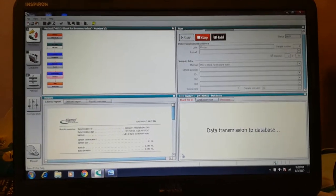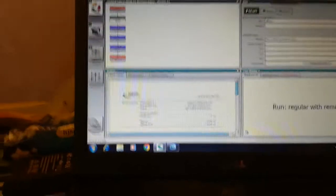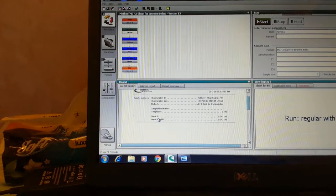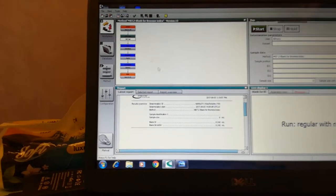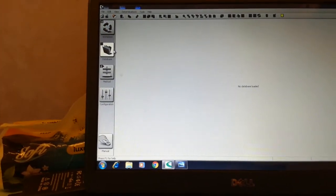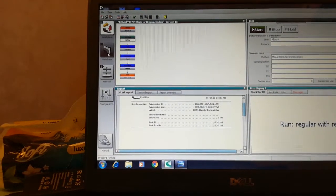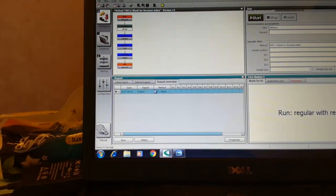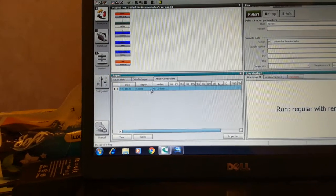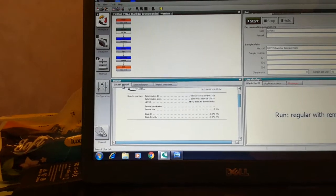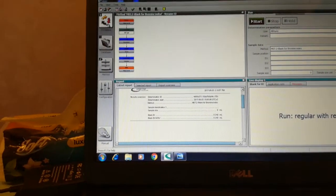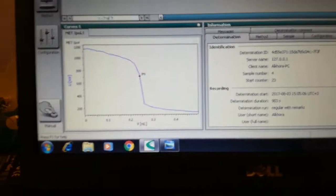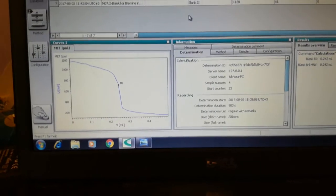The titration has been finished and this is the report we obtained. You can see from the report that the blank bromine index is 0.242. These are the information of the blank test — this is the method, sample configuration, messages if any, termination comments, and the graph.